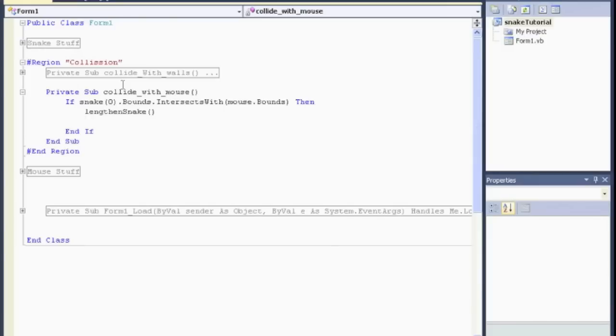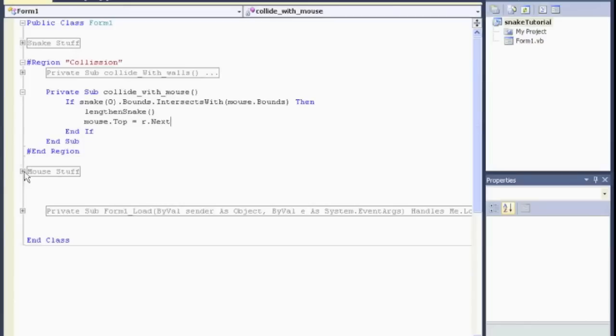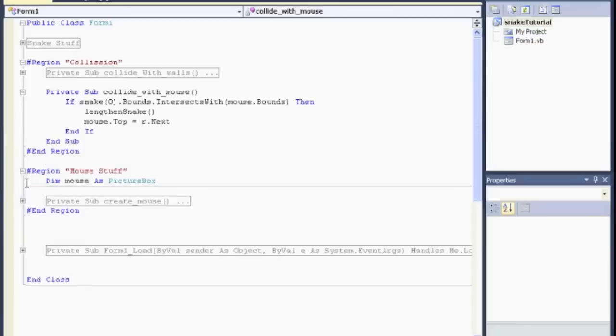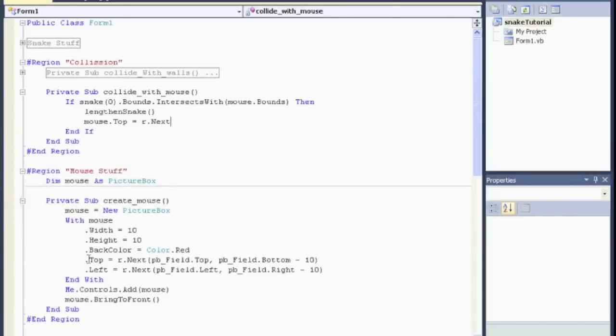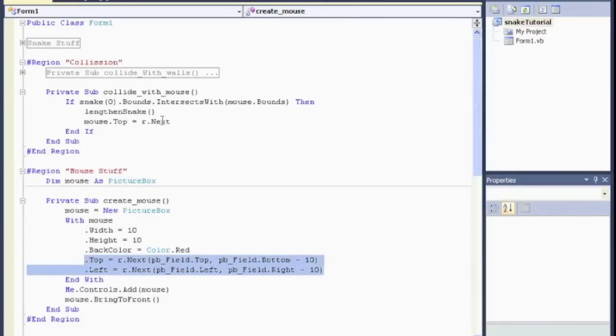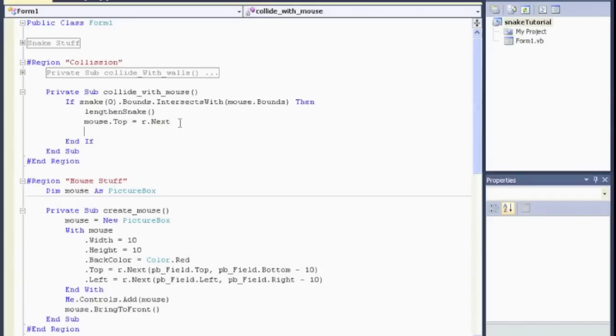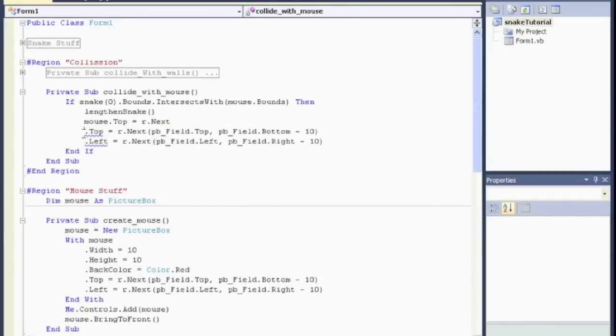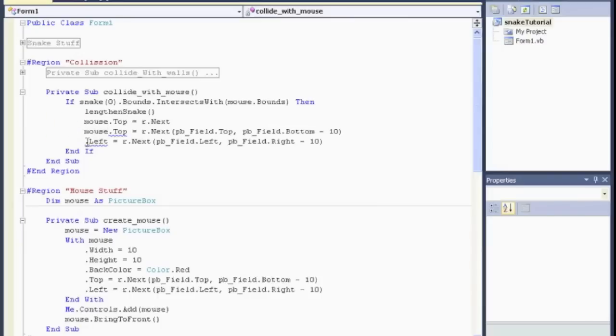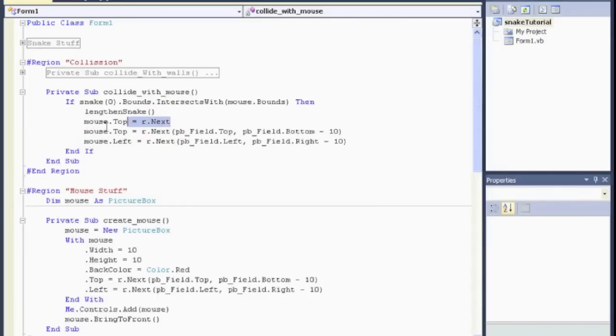Then we want to randomly assign a new spot for the mouse. So, let's go. Mouse.top. Equals. R.next. You know, I'm just going to copy and paste this from over here. Because it's the exact same stuff. So, copy that. Mouse.top. R.next. Mouse.left. That looks good. I don't need this one. So, we give a new location of the mouse.